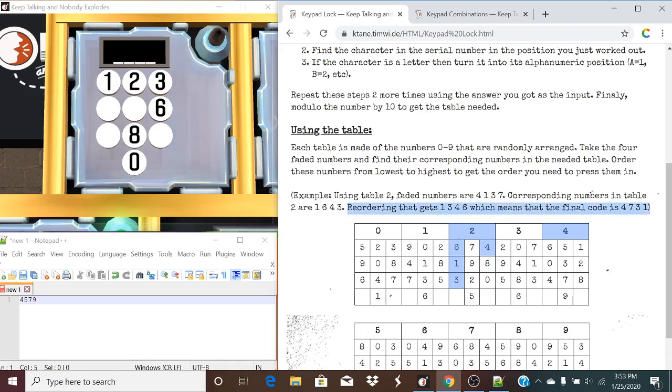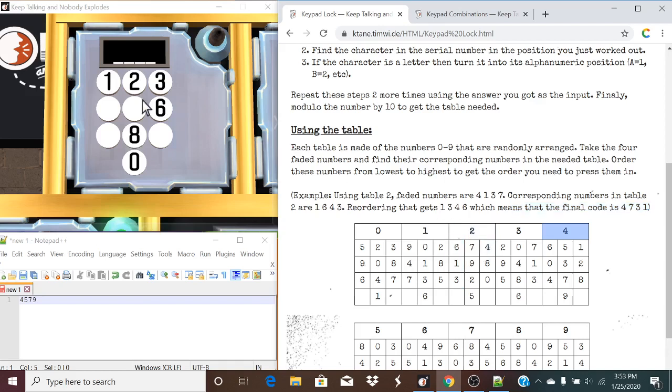We need to pay attention to the faded numbers we have here. In this case, we have a 4, 5, and a 7, and a 9 faded. We take the 4 faded numbers and find the corresponding numbers in the needed table. And it gives you an example here. Let's actually take a look at this example. So, we have a 2. Using the 2 faded numbers, we have 4, 1, 3, and 7. And these are corresponding to their positions if it was numbered regularly.